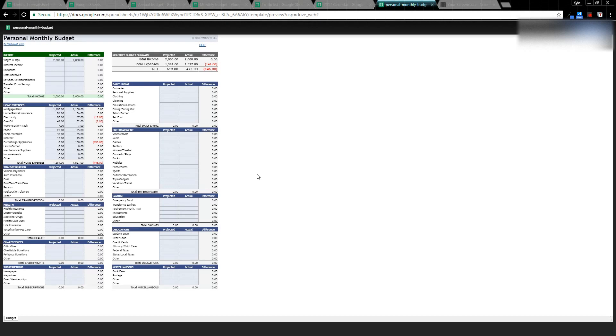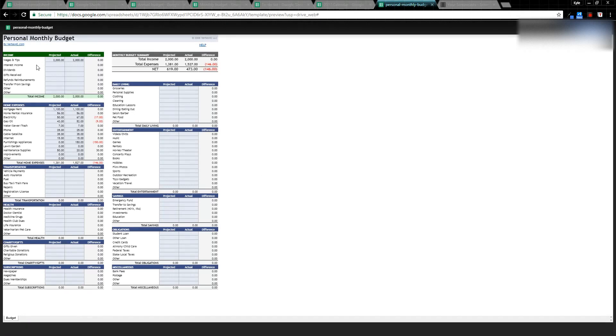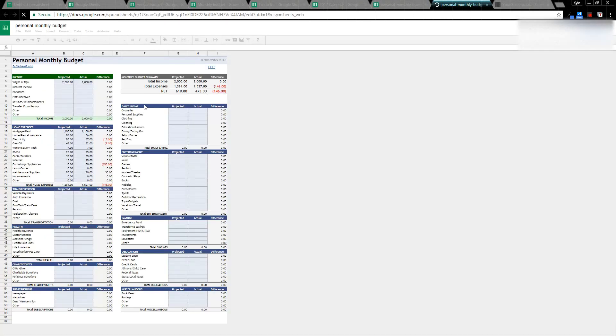It's going to take me to a new template and gives me a preview. This one does a similar effect—I can type in what I projected and what my actual is, and it tells me the difference. If I click Use Template, that template's now available for me to use.